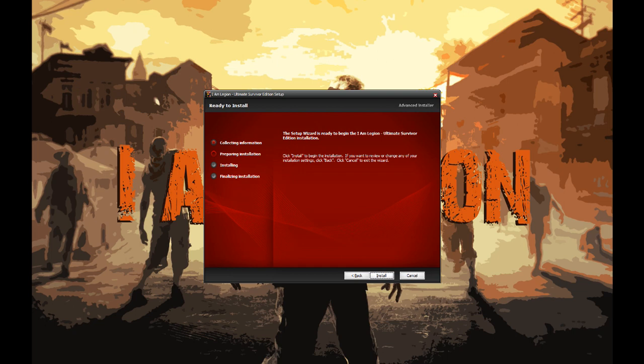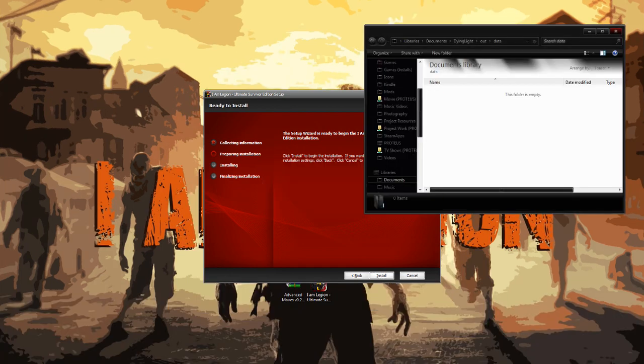Once you have that selected, go ahead and hit Next. Now before I hit Install, I'm going to go back over to My Documents. This will also be installing other files on top of your Data3 into your My Documents.